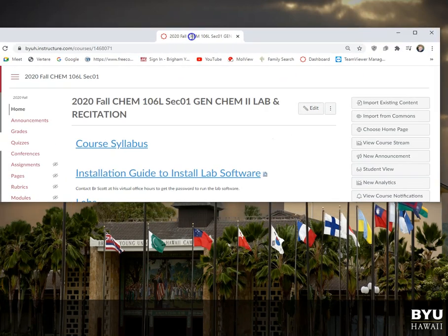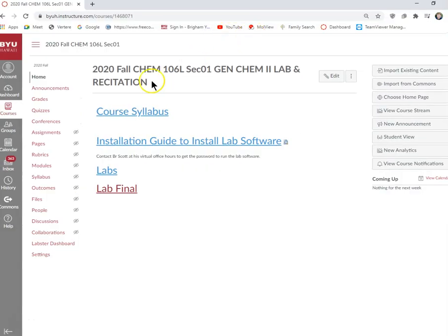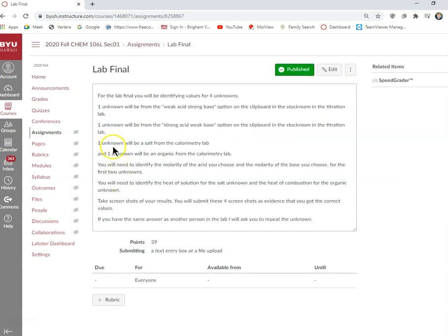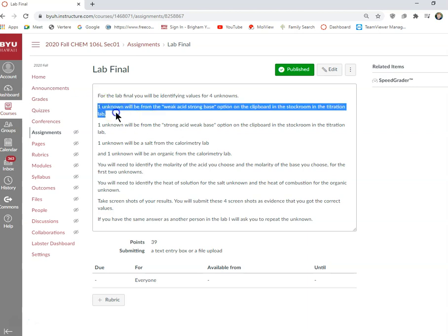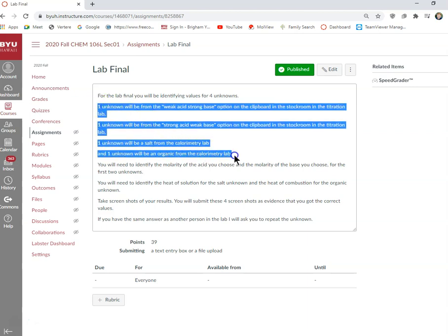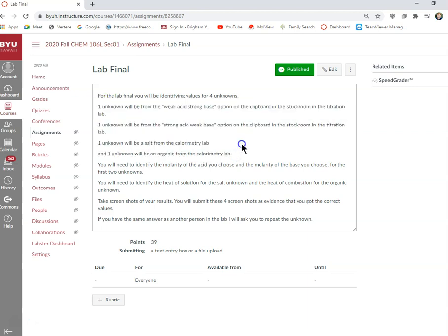Okay, so for the Chem 106 lab final, you can click on here and read the instructions. What we're going to have you do is we're going to have you look at four different unknowns.